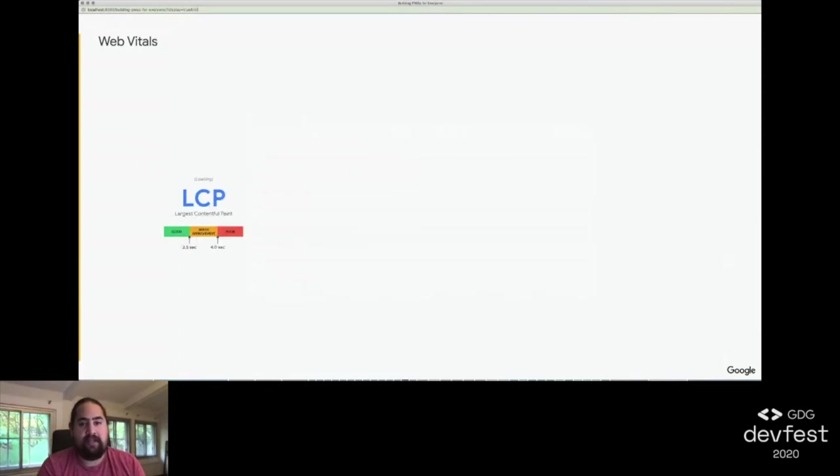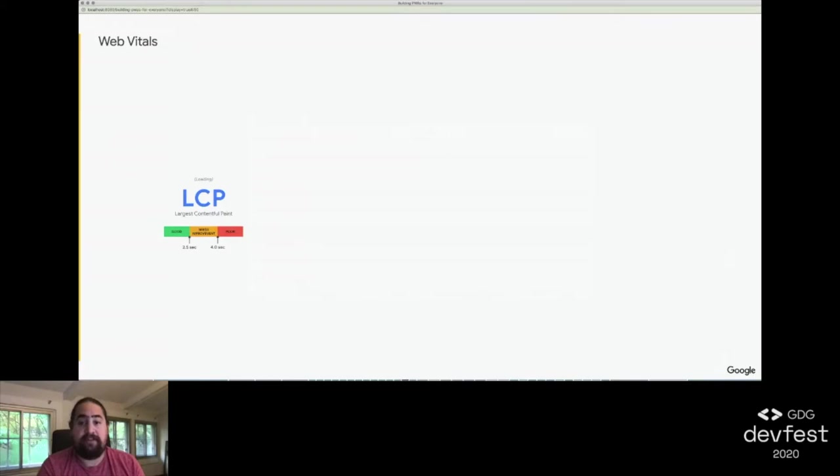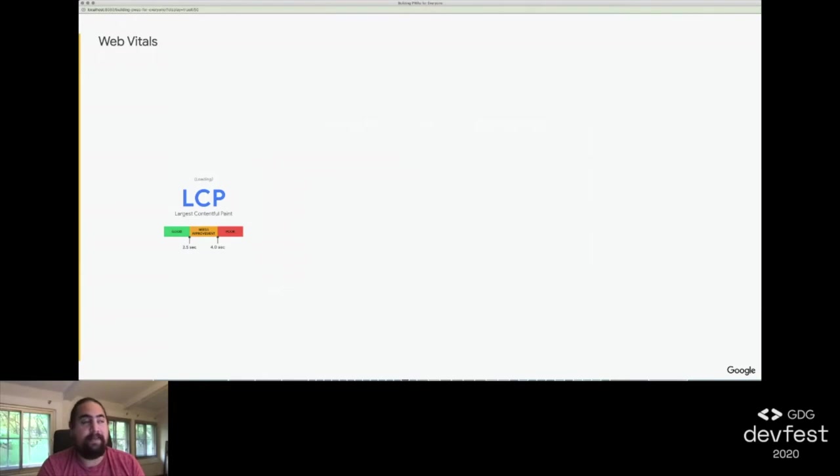LCP, or Largest Contentful Paint, measures loading performance. Specifically, the render time of the largest image or text block visible within the viewport. Previous performance metrics like First Contentful Paint, First Meaningful Paint, and Speed Index are still good things to track, but they either don't necessarily reflect useful content for users or are complex and hard to explain. Ideally, you want this under two and a half seconds, and anything above four seconds is poor.